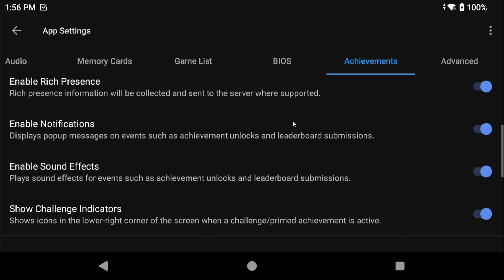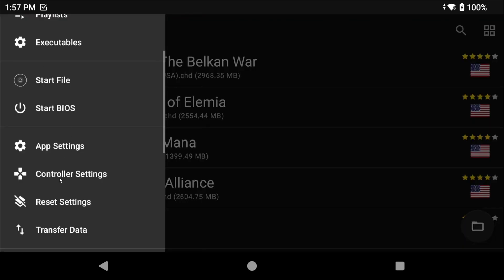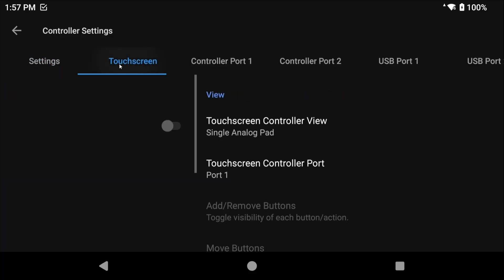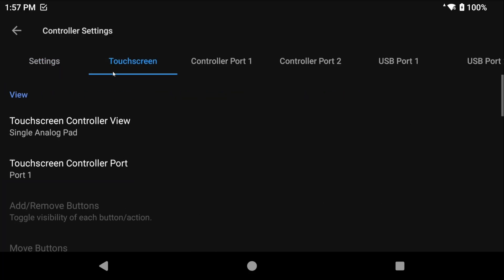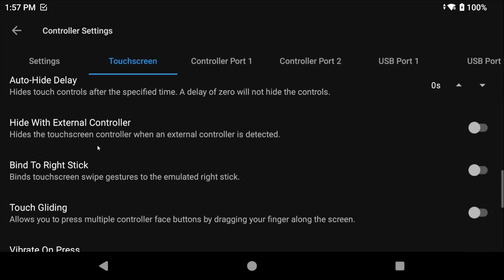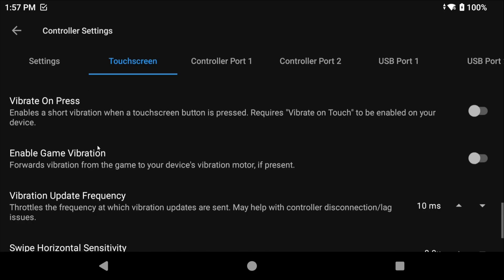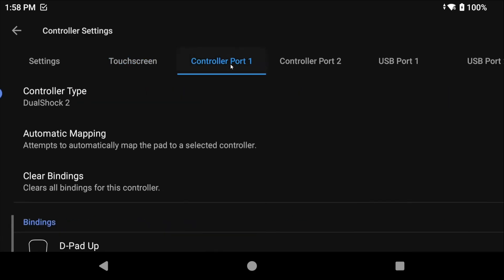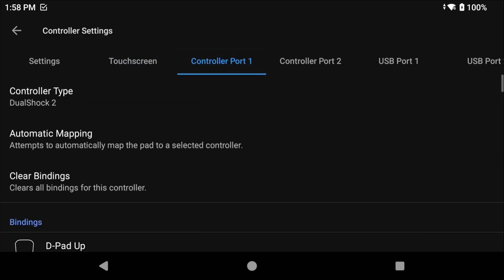Back out now and let's go to Controller Settings. Head to Touchscreen and if you're using a controller or a handheld set touchscreen controller view to None to remove the on-screen touch controls. If you scroll all the way down you're going to see Enable Game Vibration and if you want rumble you can turn this on. This may not work for every controller or device, just be aware.